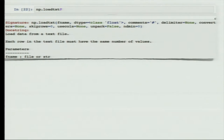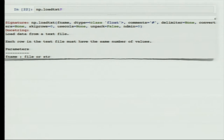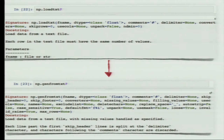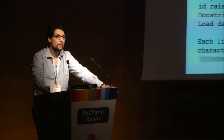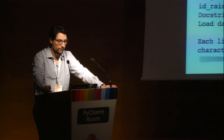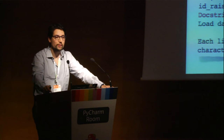Looking at the loadtxt function documentation, we have many parameters: you may specify the type of numbers you want in output, handle comments, convert specific columns, or specify the number of dimensions. There is another function in NumPy which is genfromtxt, which does basically the same with the difference that it is able to load data from a textual file even in case you have missing values. So loadtxt expects a full matrix — rows and columns should match — whereas genfromtxt lets you specify a strategy to deal with missing values.